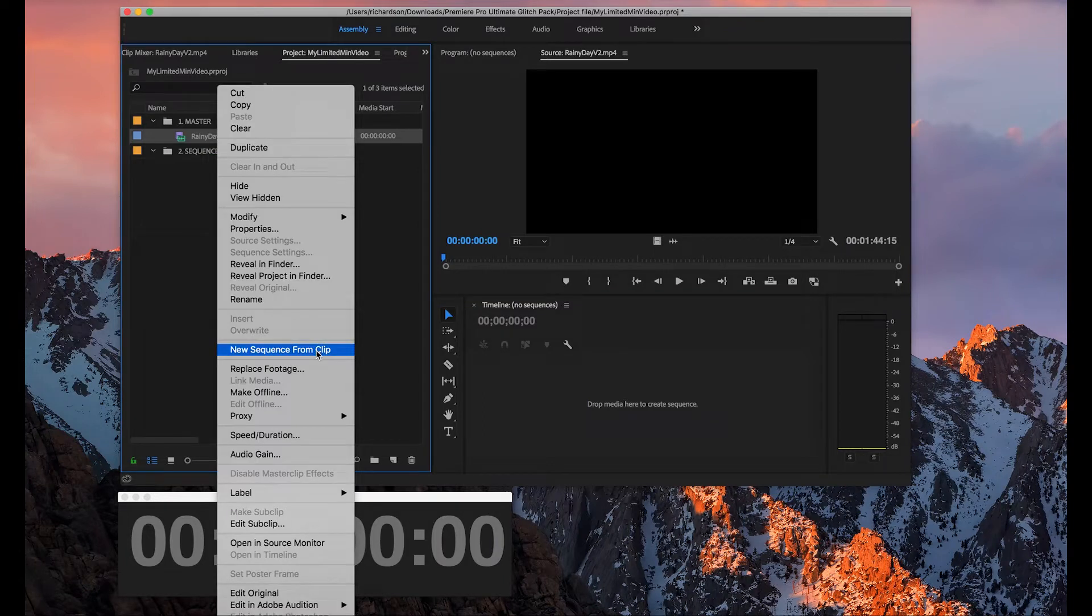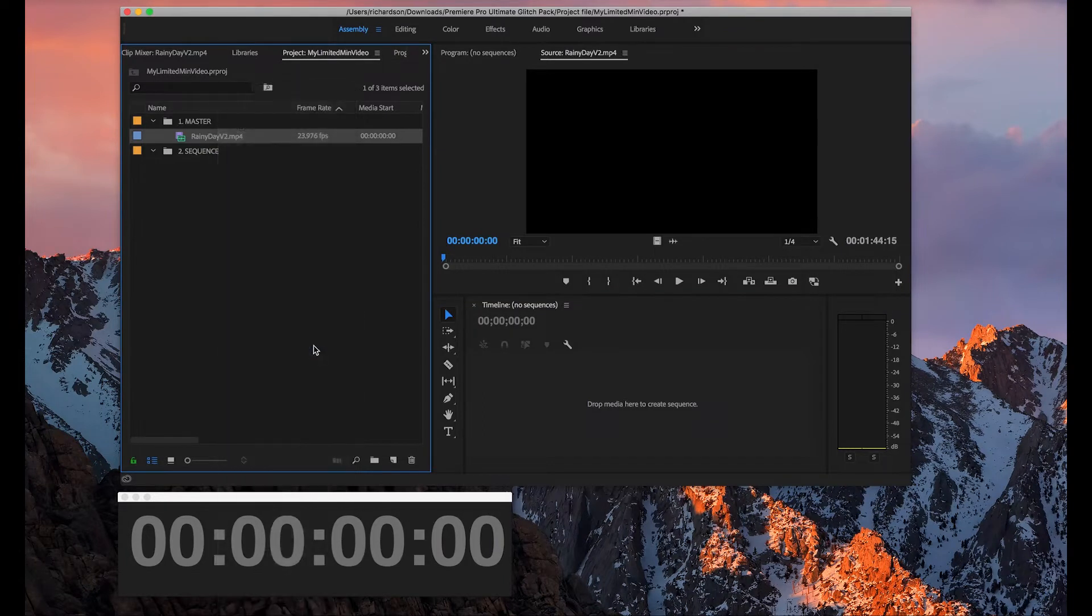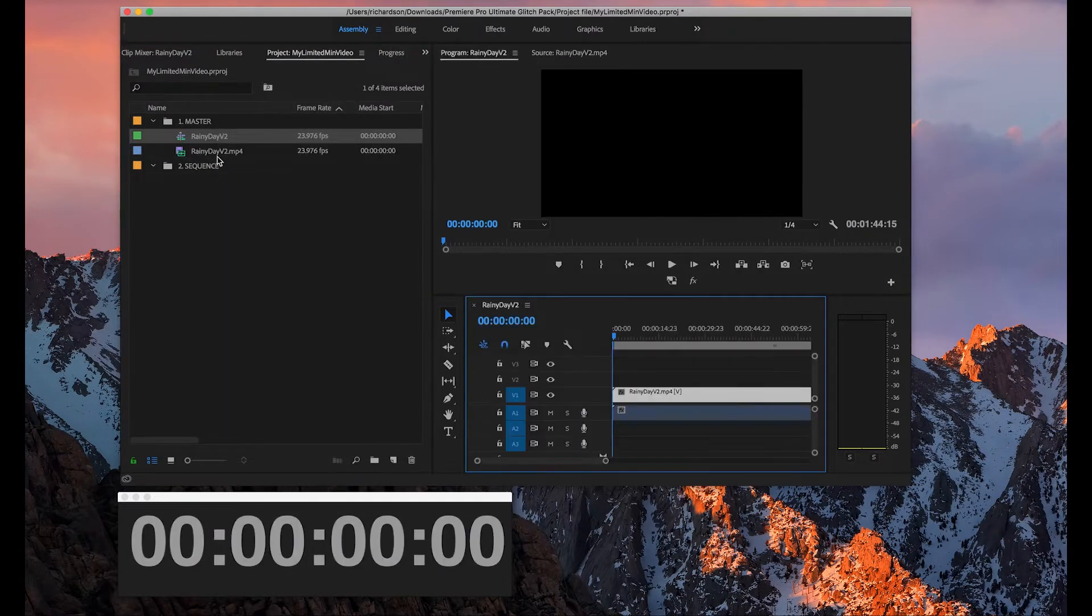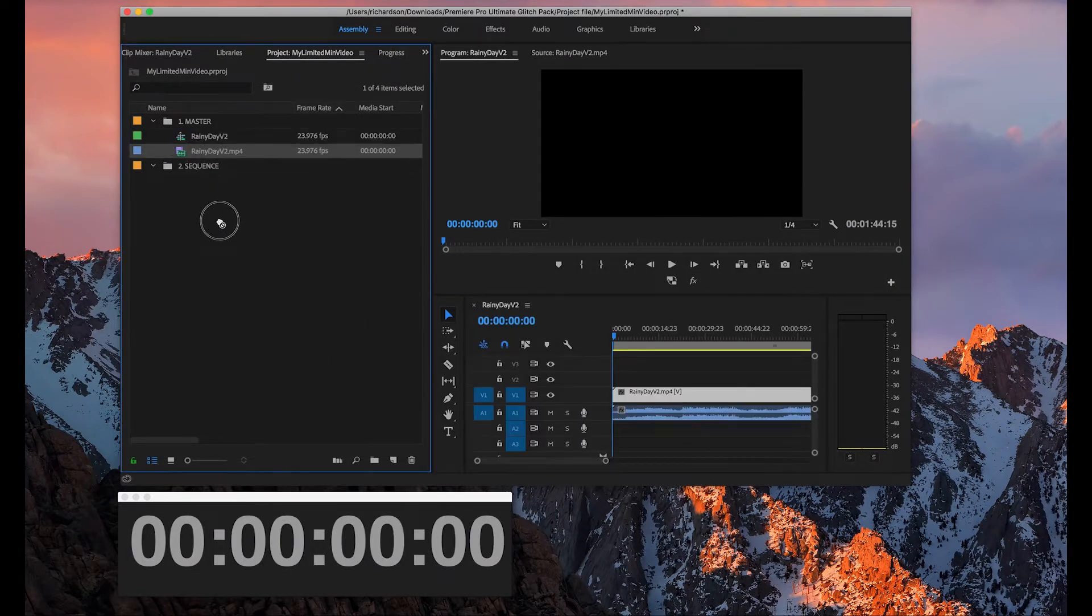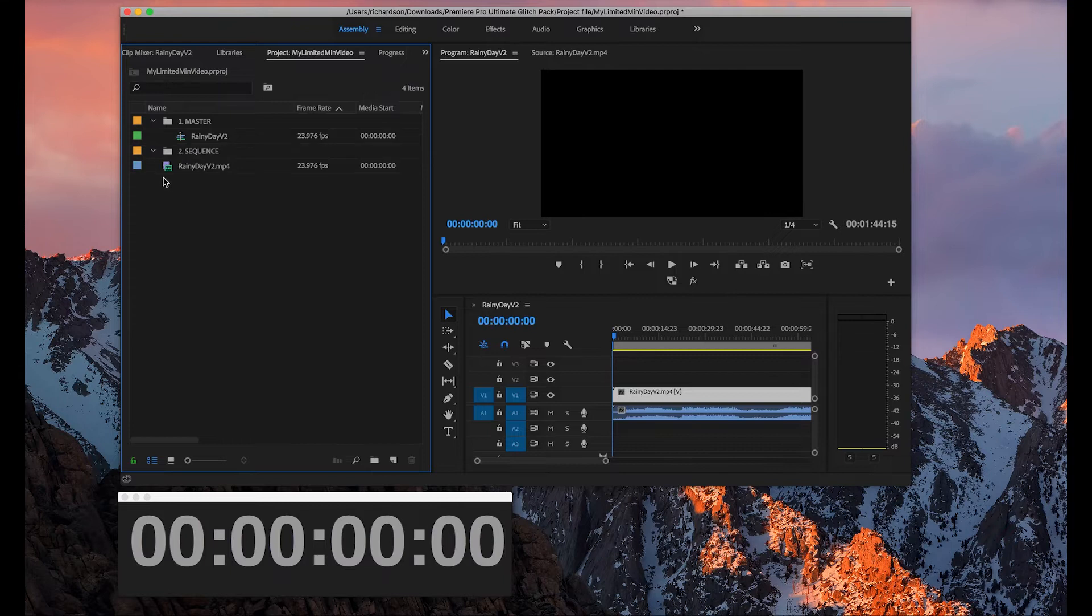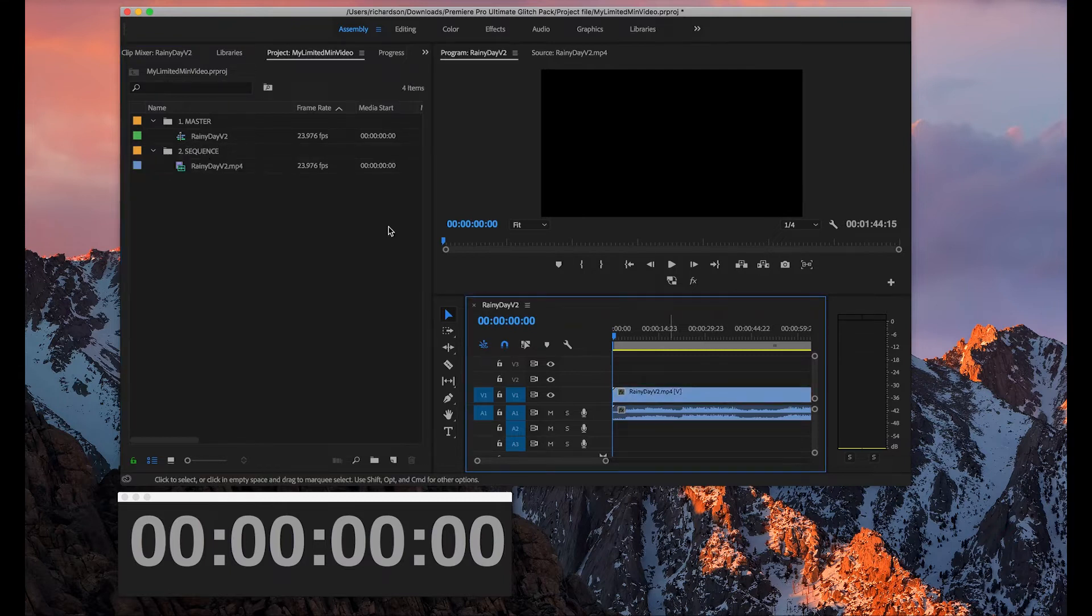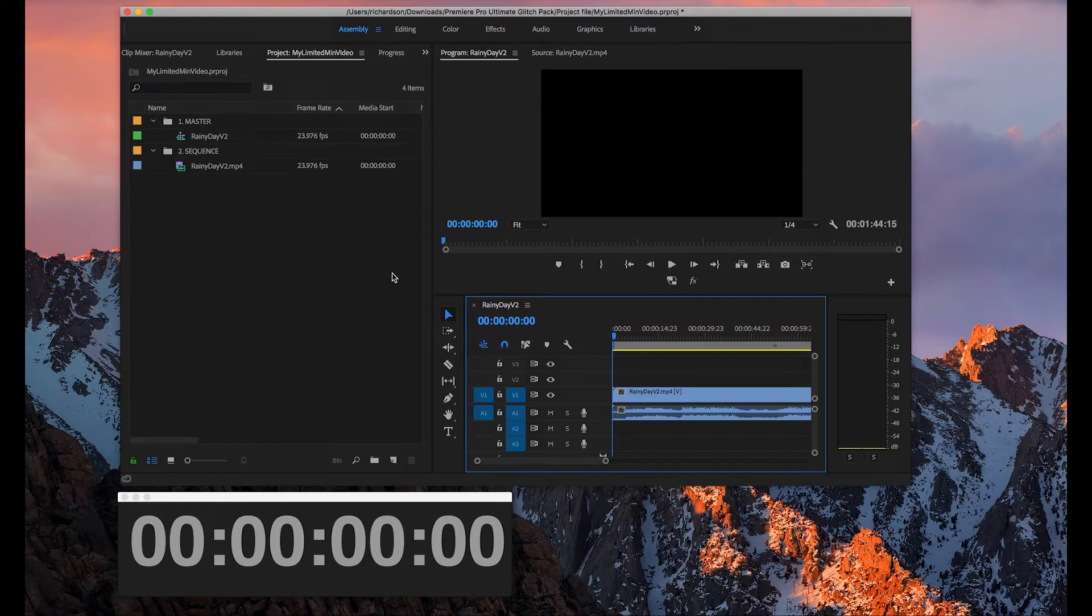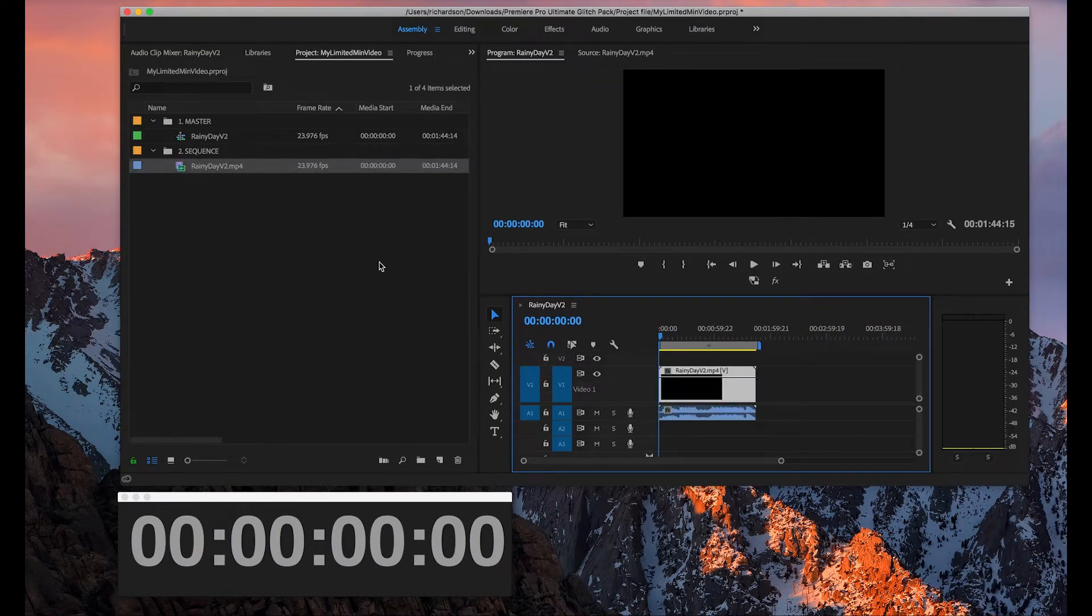First you want to create a sequence from your clip. If you're not familiar with that, just make sure to check out videos online that show you how to create sequence and so on or maybe watch some tutorial on Premiere. But this is a pretty basic step.